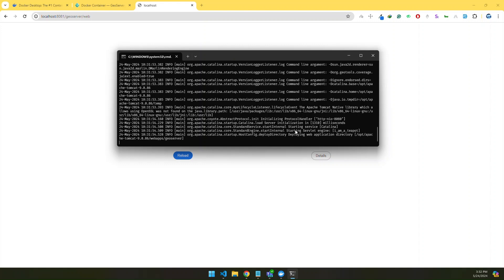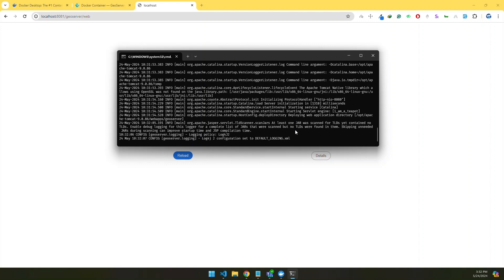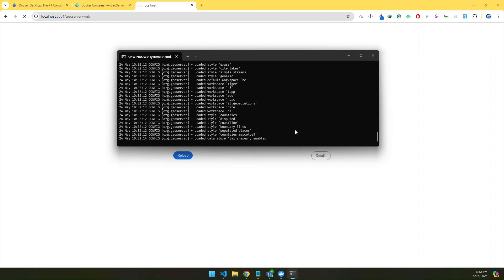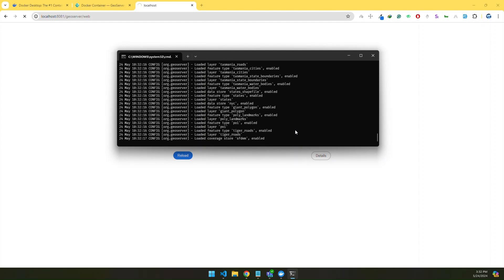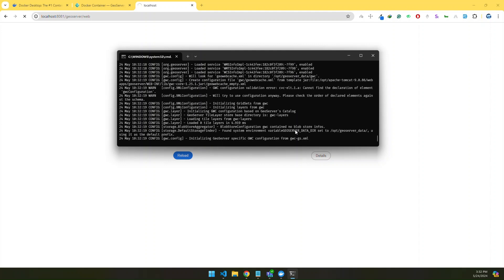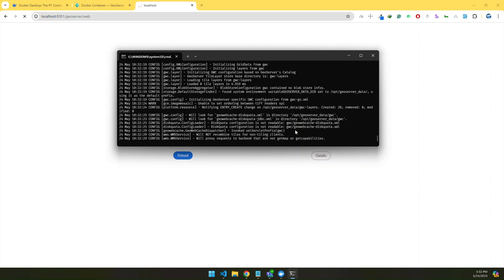It will put together all the images it pulled from the internet and combine those images to run the container, because one container can have multiple images which are related to and work with each other. It looks pretty good — it's working fine.